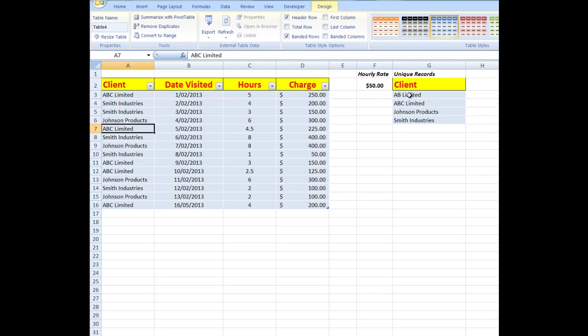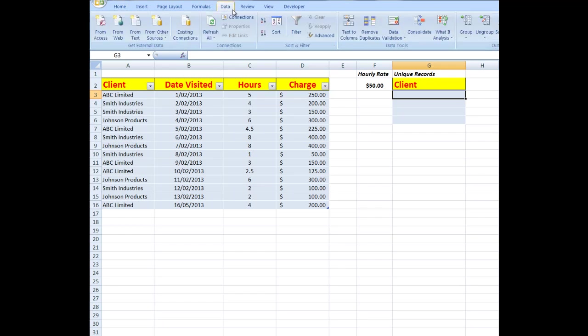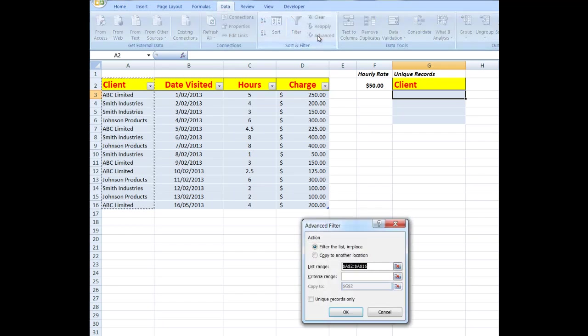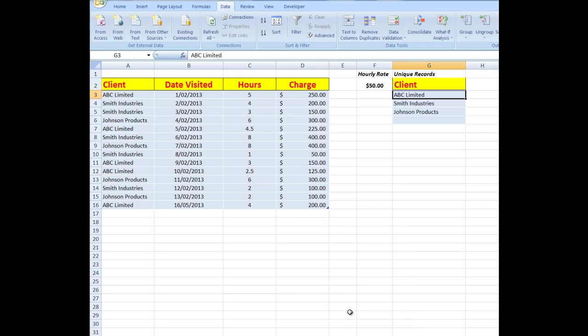But it still remains over here as AB Limited. So what I might do is to remove that set of unique records and go through the same step. I want them to appear in G2, so I'm going to say Data, Advanced, the list range yes A2 to A16, unique records only, and copy to the location G2, OK. And now I see ABC Limited. AB Limited has now been gotten rid of.